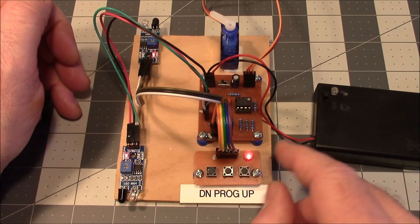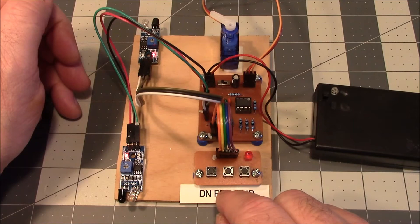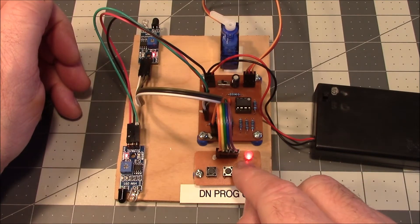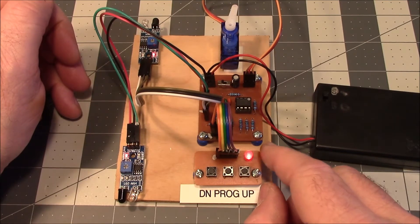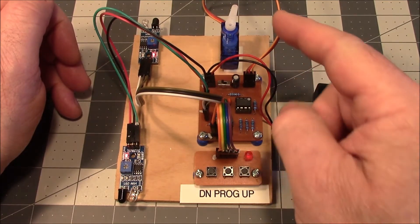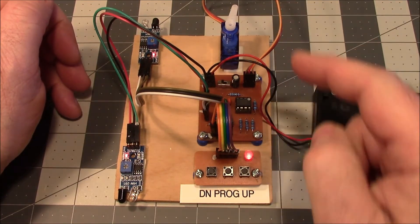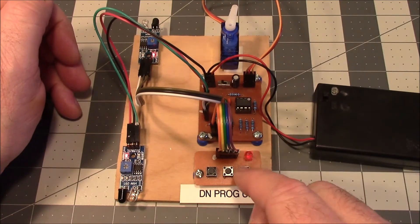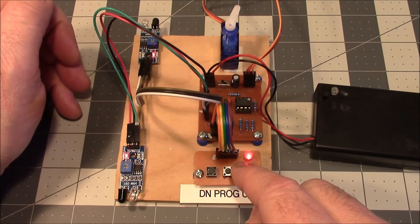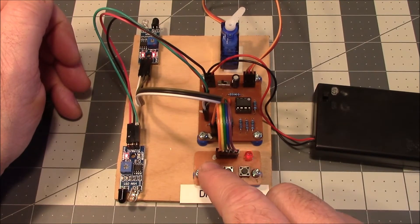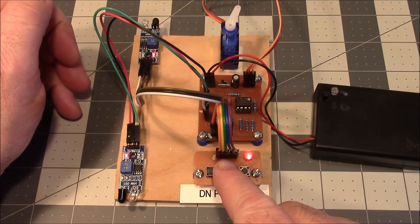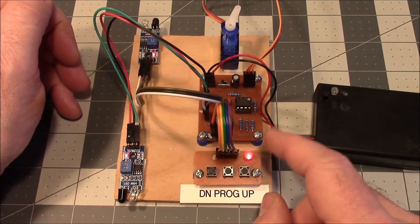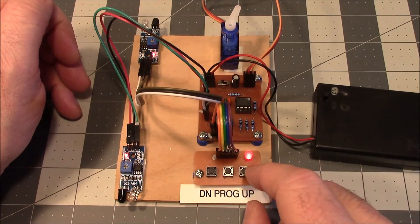To adjust the other side, program, slow flash. Select the side we want. The servo moves to that side. A faster flash. Do whatever adjusting we want. Press the program button again. And we're done.